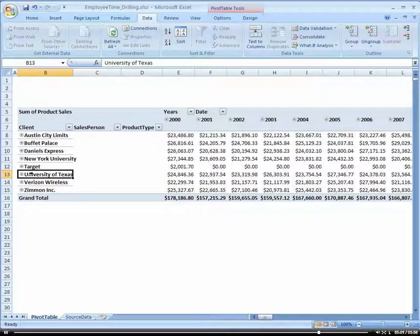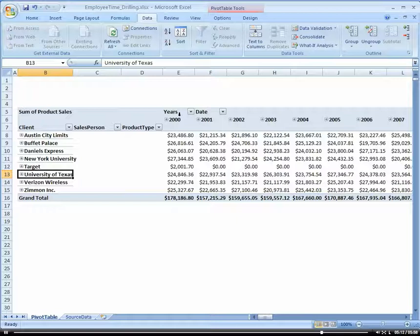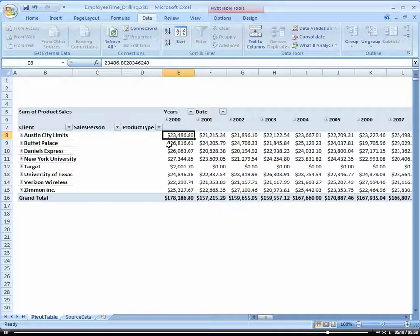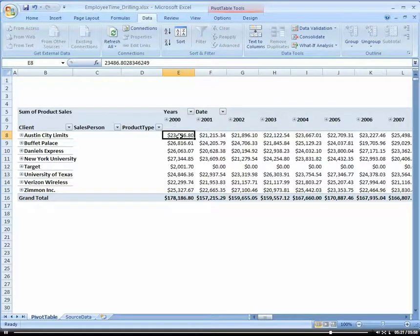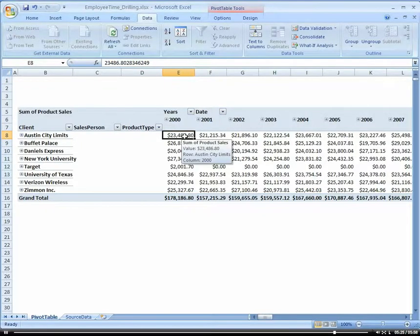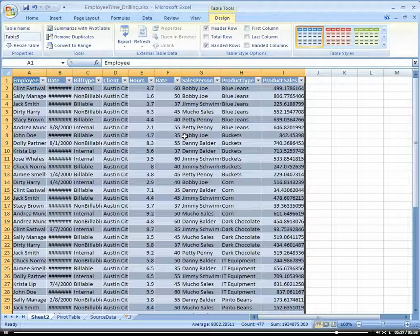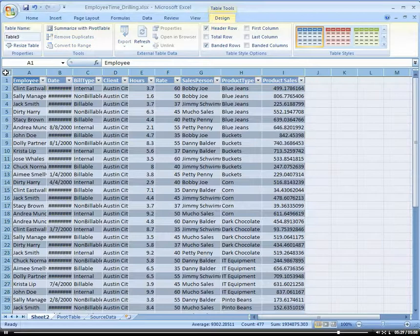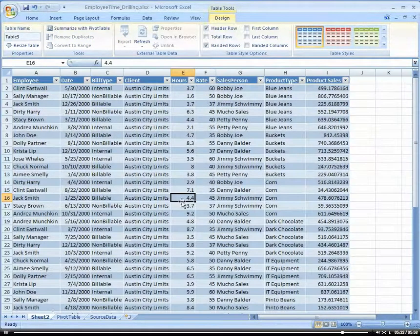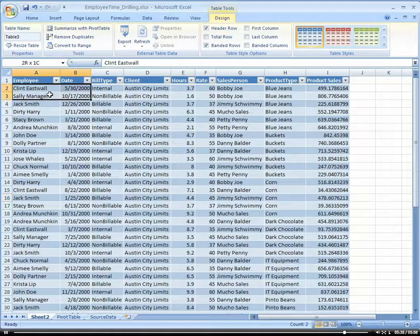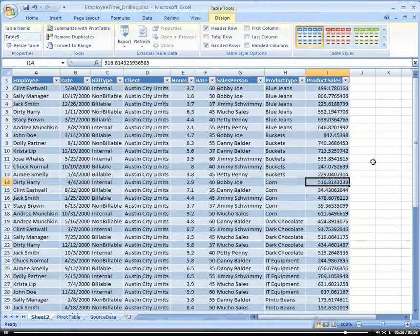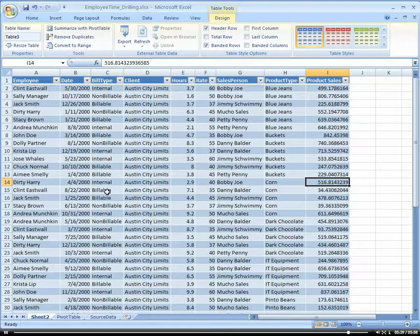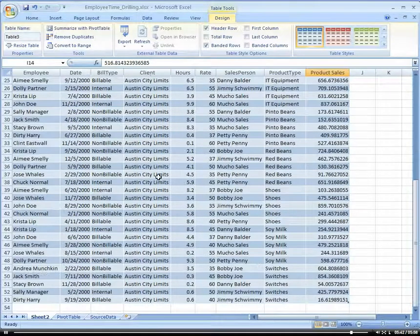Now another way to drill into the detail that a lot of people don't know about with pivot tables is really nice. If I want to get all the details associated here with Austin City Limits for the year 2000, all I have to do is click on the data area here, and then I'm just going to double-click. Boom - a new worksheet is opened up for me. And so now I have all my data here in another worksheet that's associated exactly with where I clicked. So now I can see all my detail.